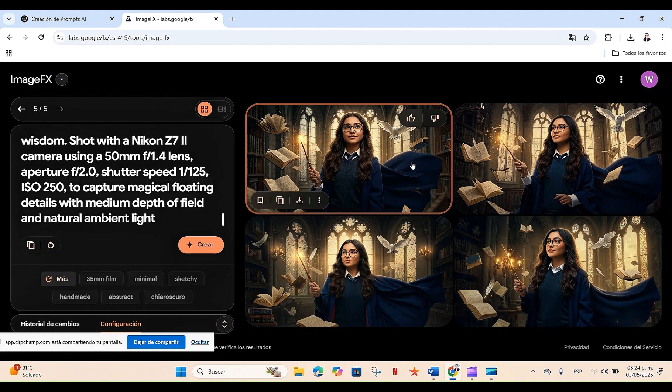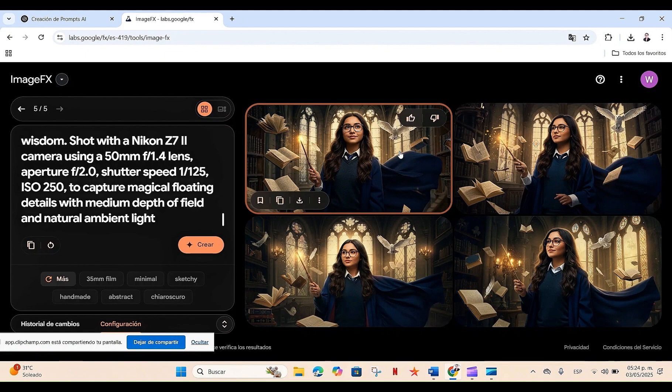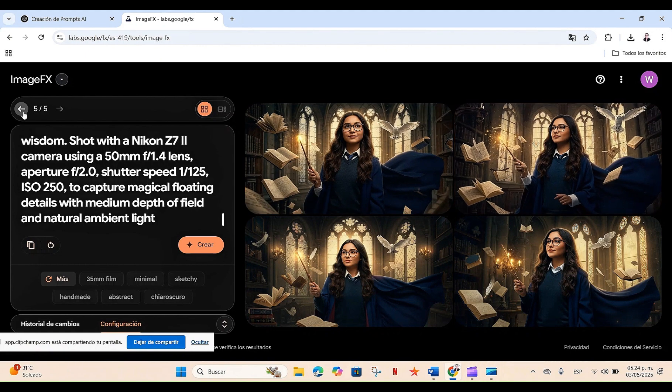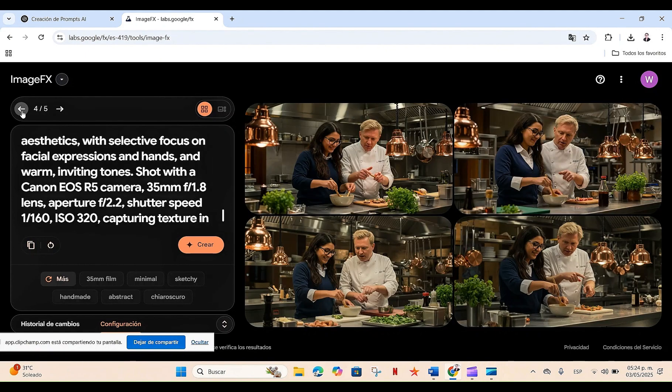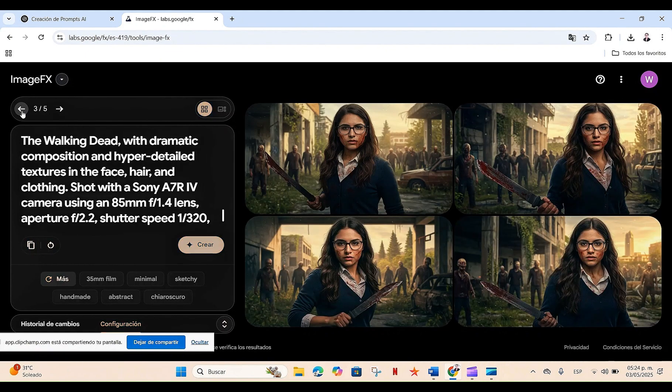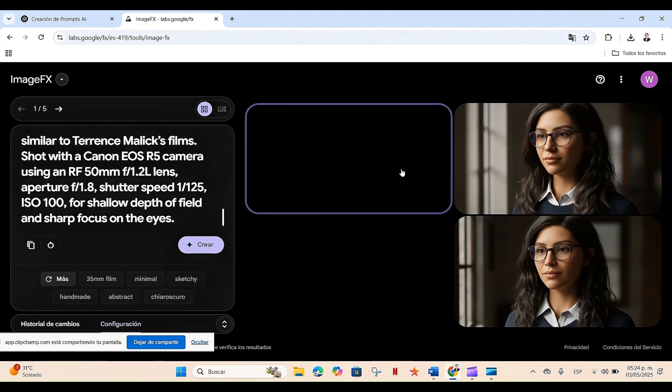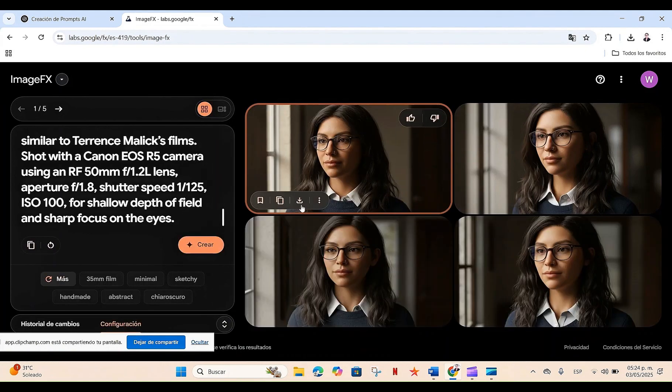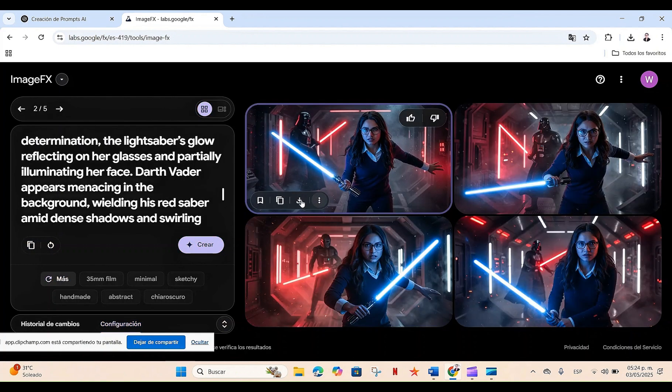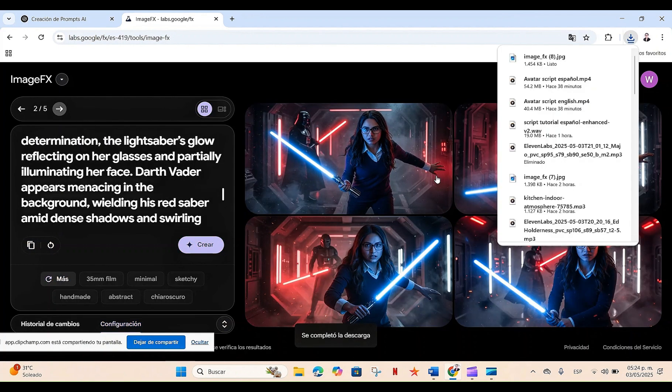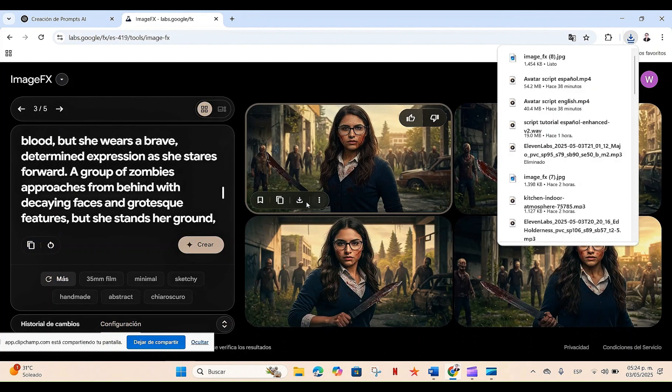Once we have all our images of all the different scenes we generated with our same character, all we have to do is download them by clicking on this little button here, which is the download arrow, and that's it. With this, we can now generate our videos, animations, stories, or anything else we want to work on.